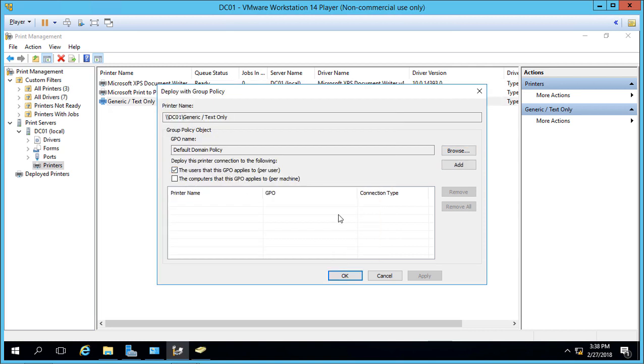One advantage of using Users over Computers is that you can apply this right away by typing GP update or waiting 15 minutes, and the group policy will reapply and the printer will be added. With the Computer option, you have to restart the computer for the policy to apply, which is often inconvenient.